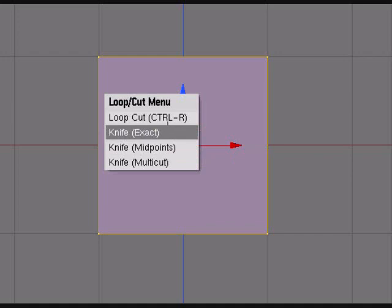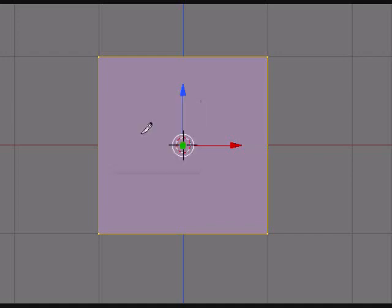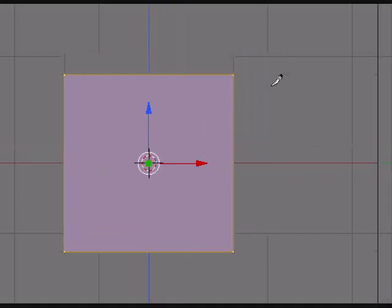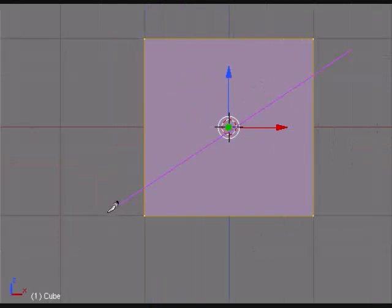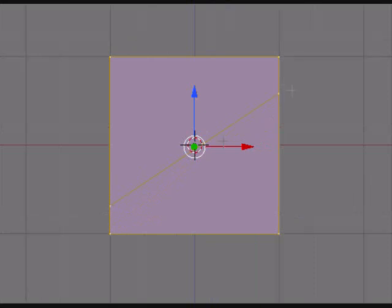Now go Knife Exact, the second option in the same menu, and draw a random line, doesn't matter where. You'll notice that it's cut an exact line through it, right where you dragged it.